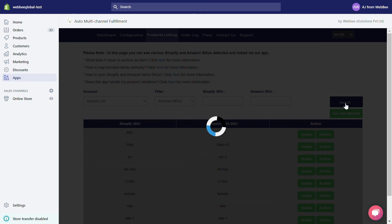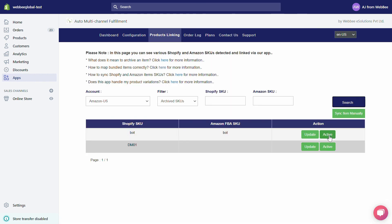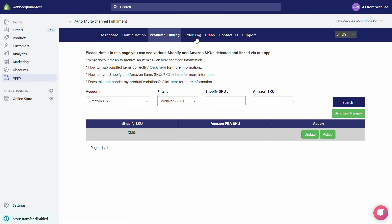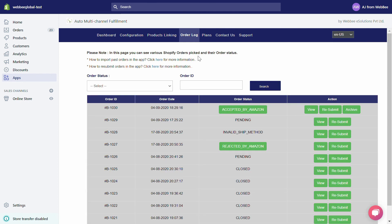In the Action tab, click on the Active button. That's all for the Products Linking page. Now let's talk about our Order Log page. It contains two sections: top and bottom. In the top section, from the Order Status drop-down menu you can filter orders that are pending, accepted by Amazon, rejected by Amazon, risk order, error, archived, closed, or invalid ship method.